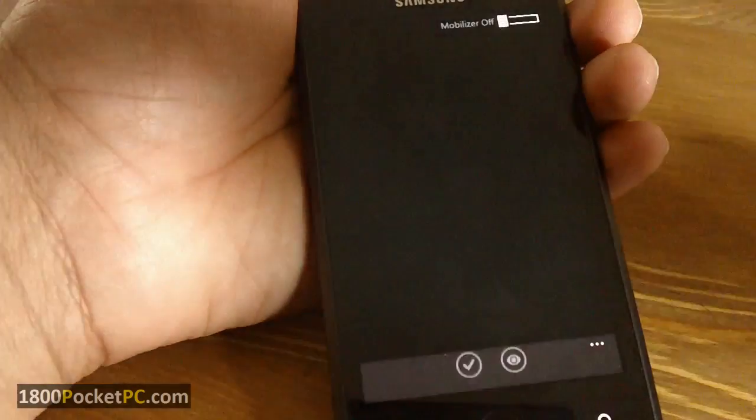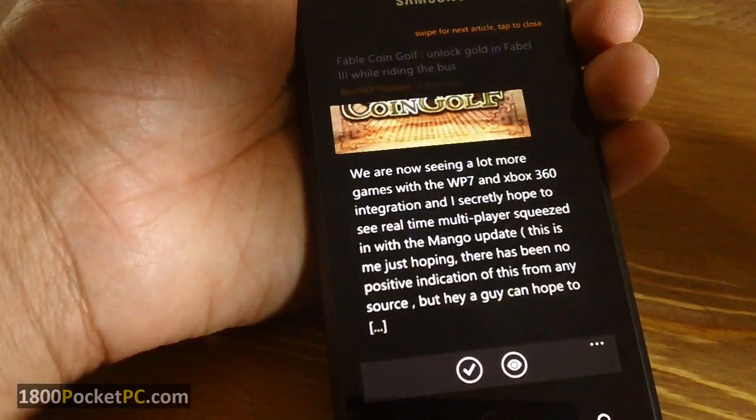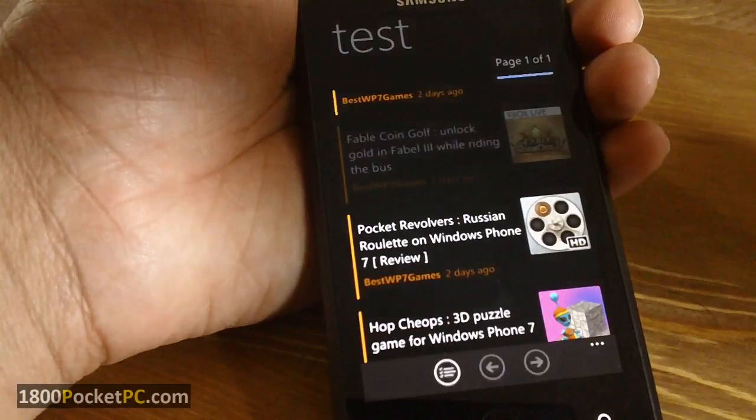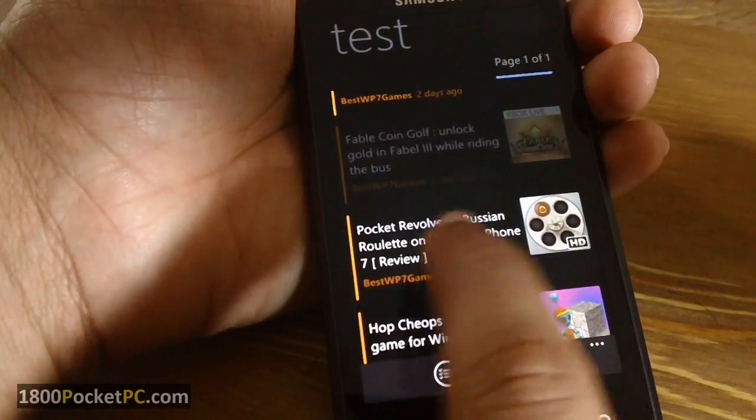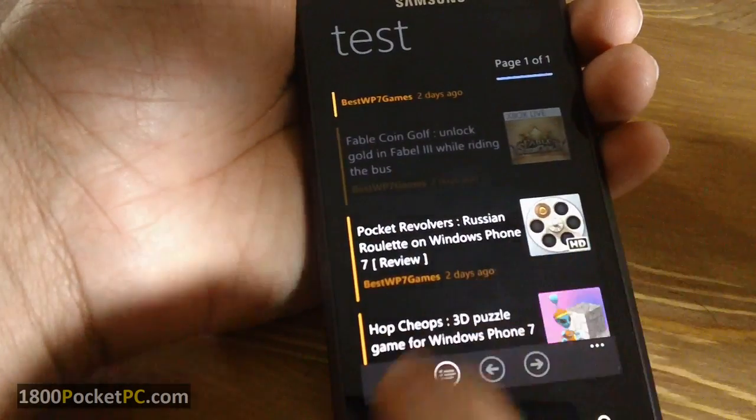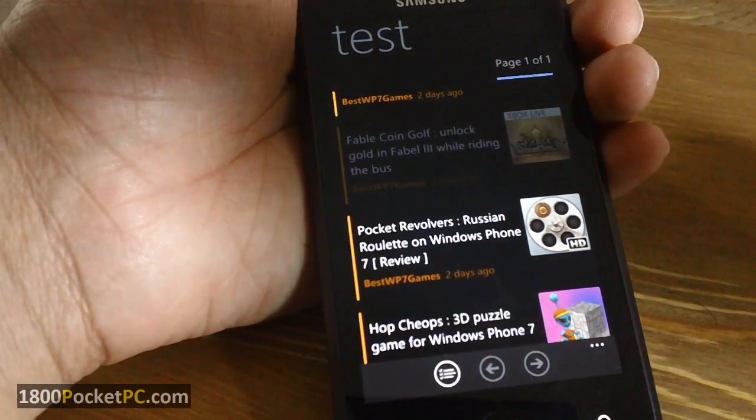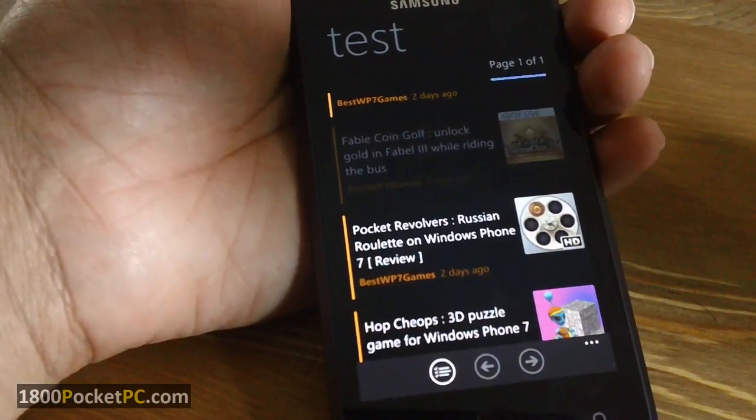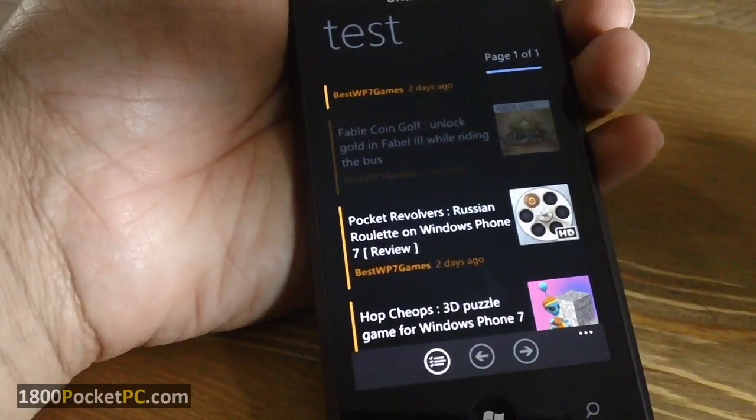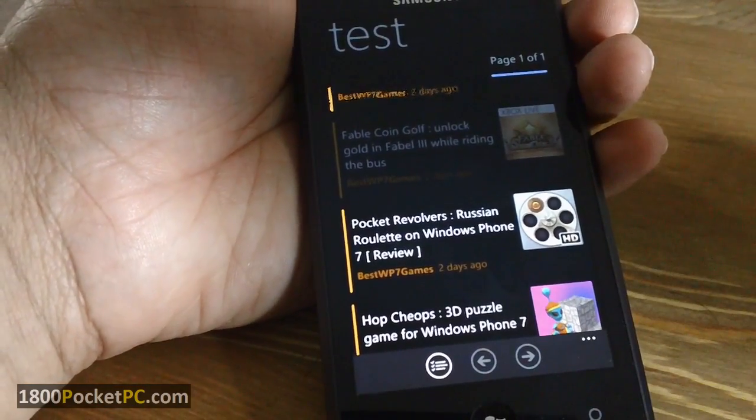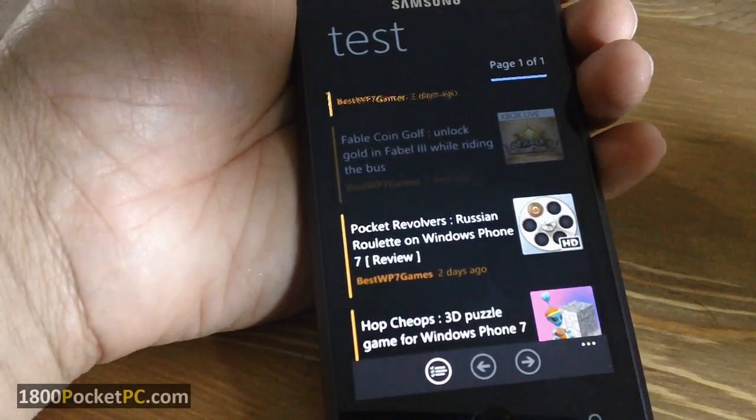So overall, it's quite a handy app for now if you're into RSS readers. And that's pretty much it. Thanks for watching.